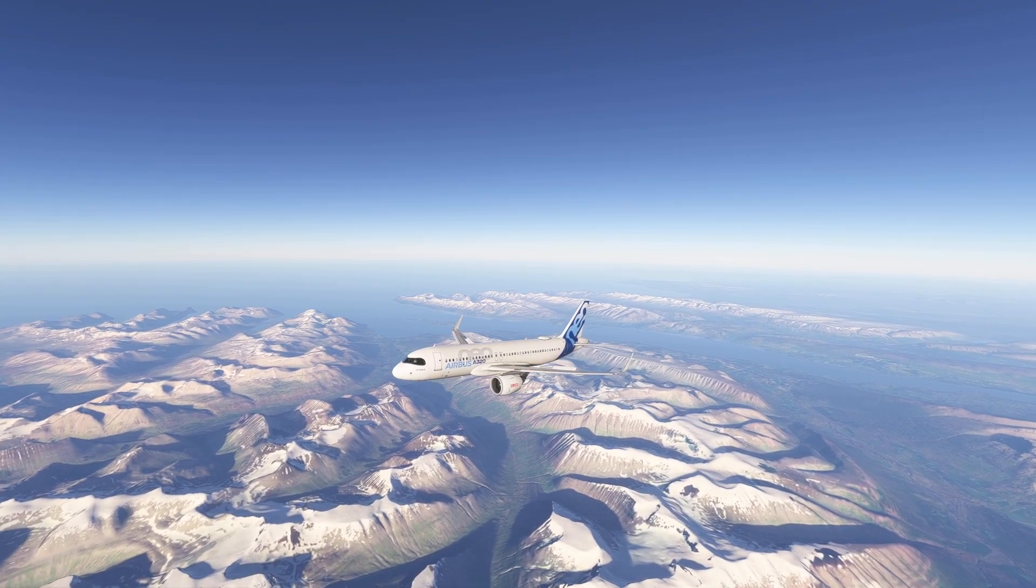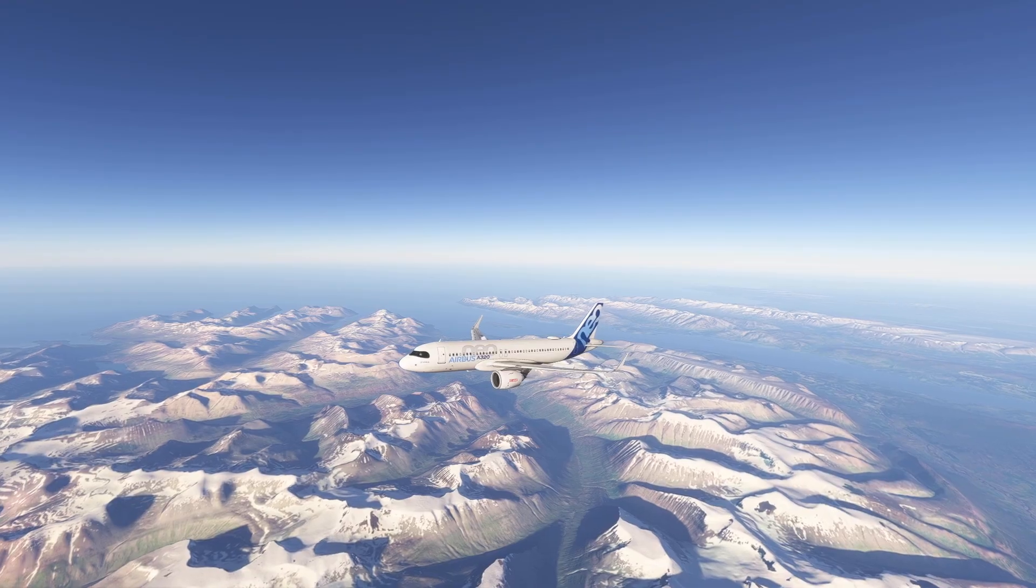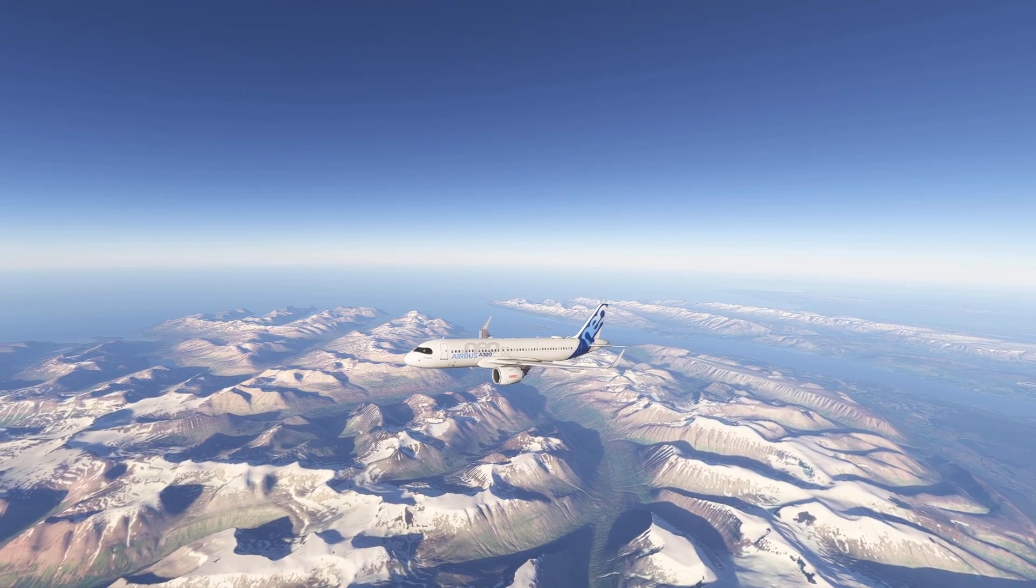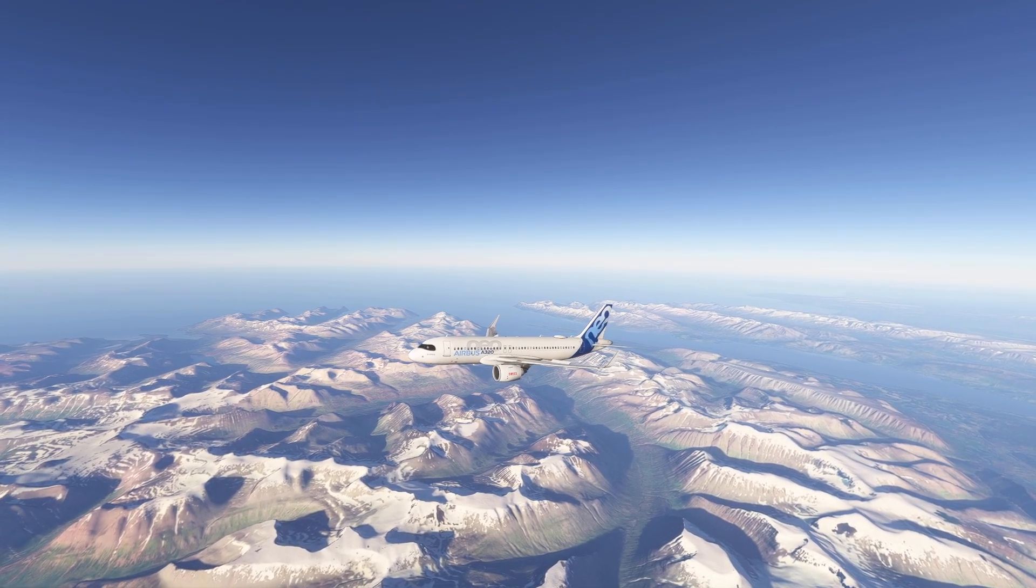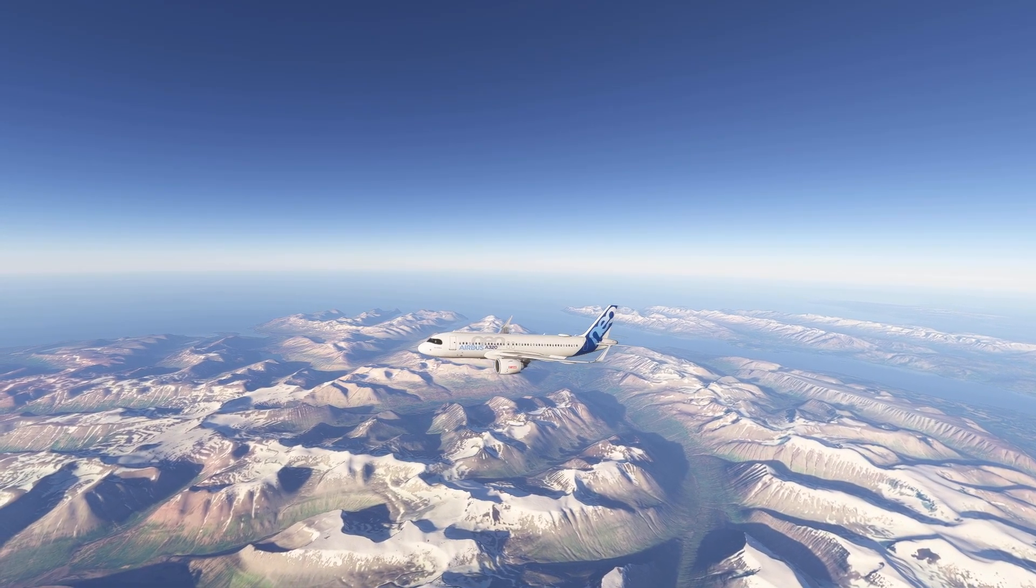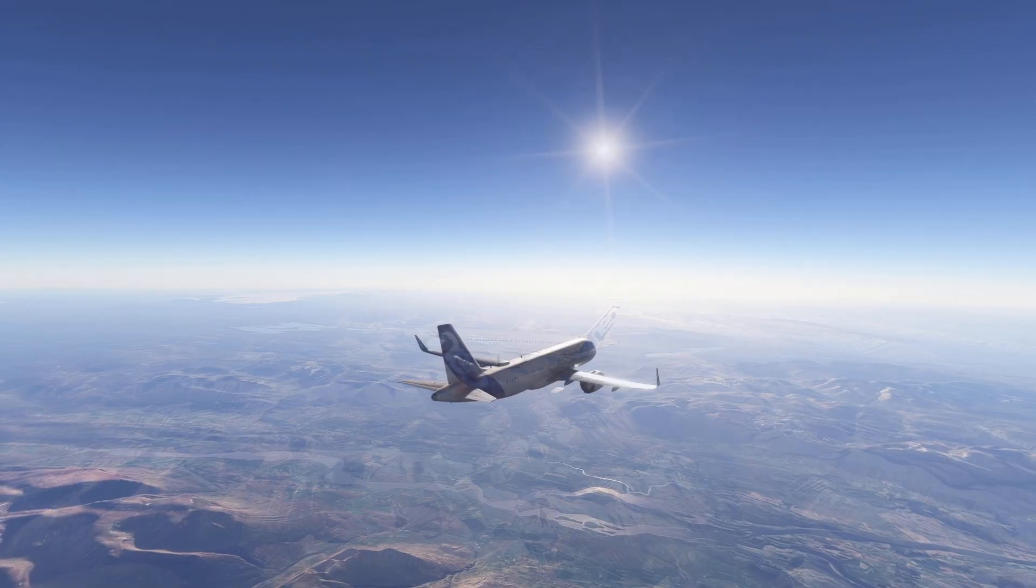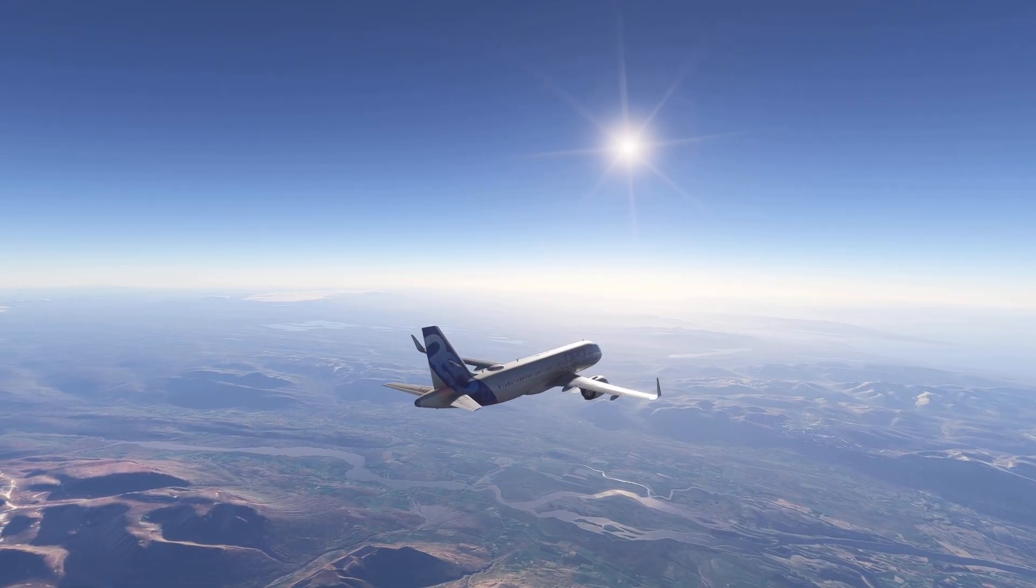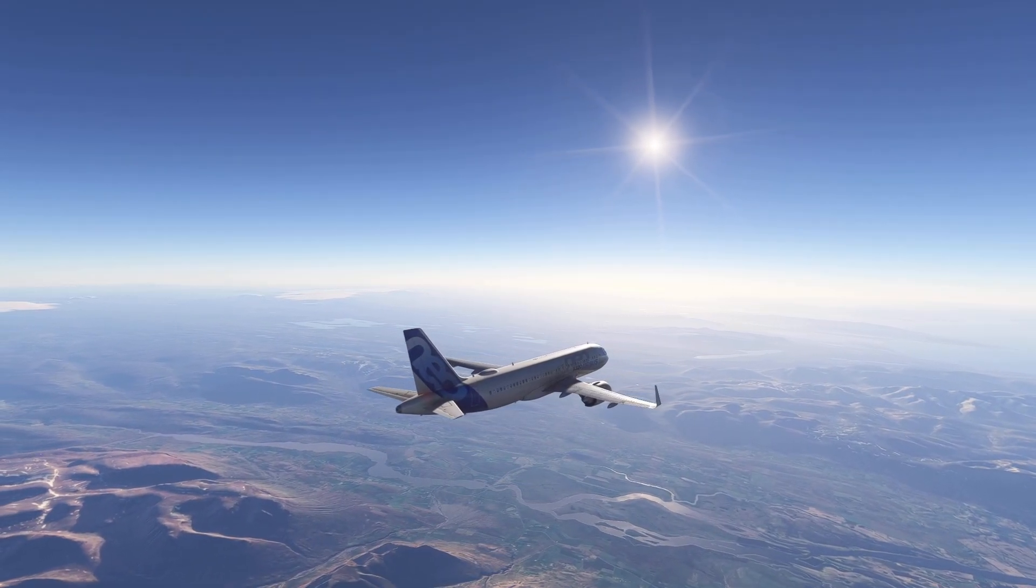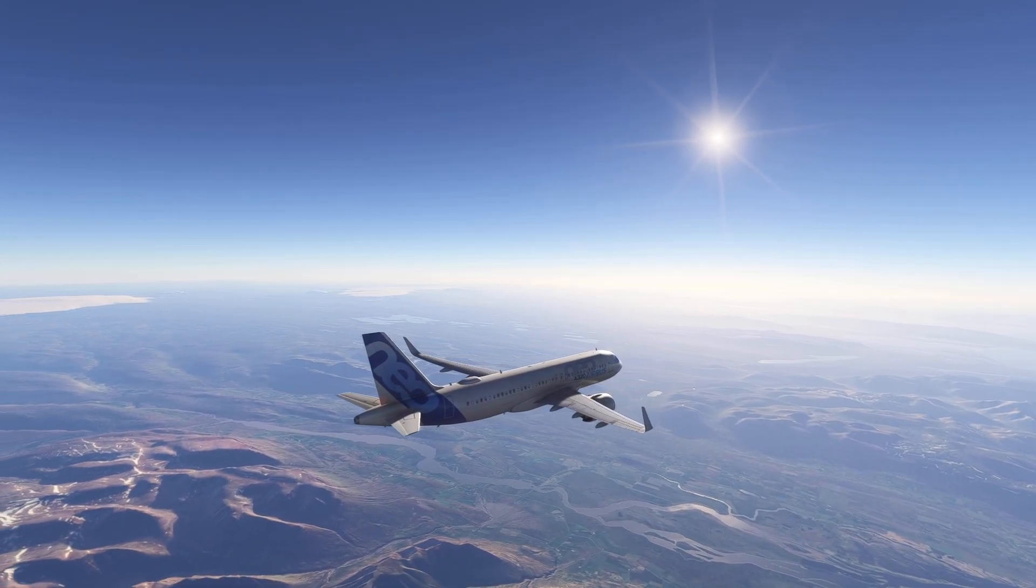If you fly the A320 you know how much critical functionality is packed into the overhead panel. With this profile you can now have all those controls available at any time in your flight setup.